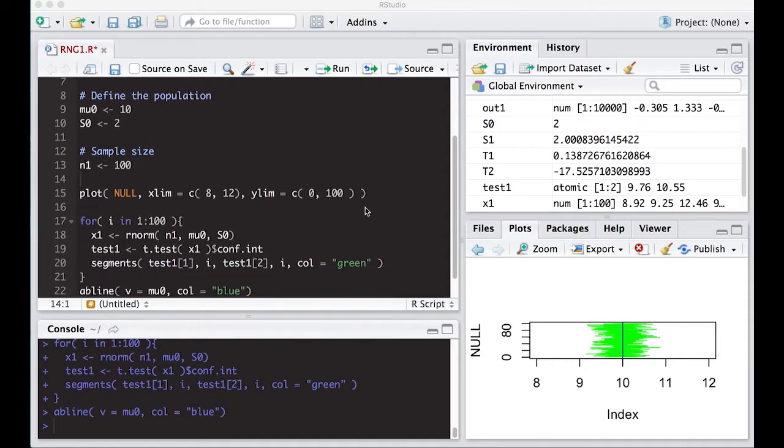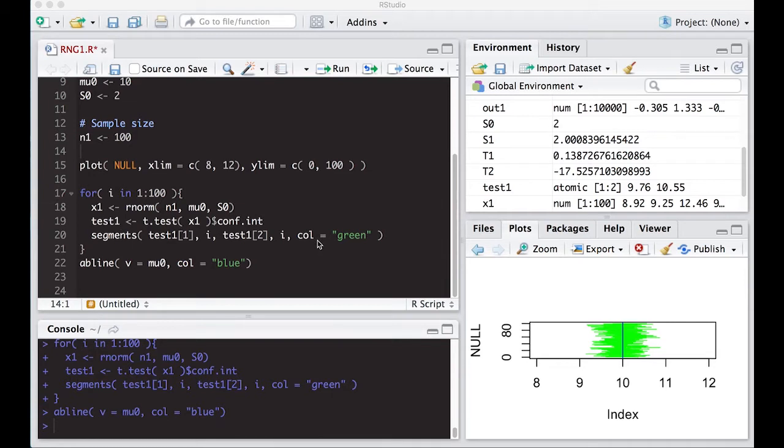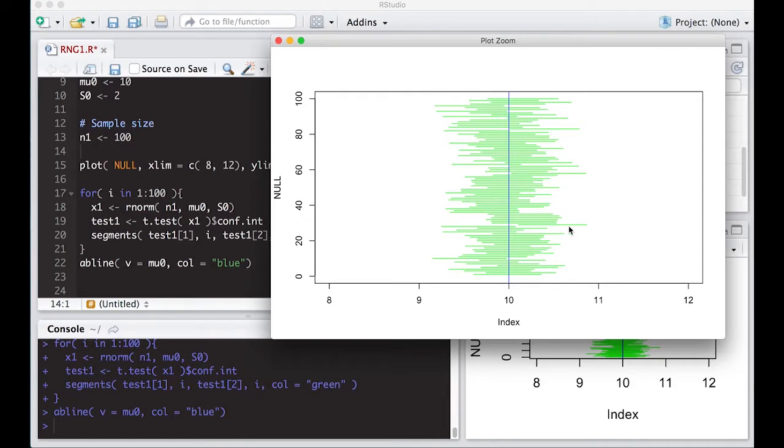From the last video, we defined the population, we have our sample size, we have a plot here that we're going to plot our results in, and we went through and generated data and created confidence intervals on them. Each one of these lines is a confidence interval from a random sample of size 100. You can see some of them did not hit the blue line, but most of them do, and when it hits the blue line, that is a success.